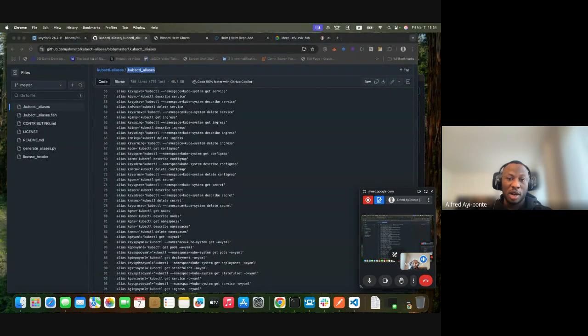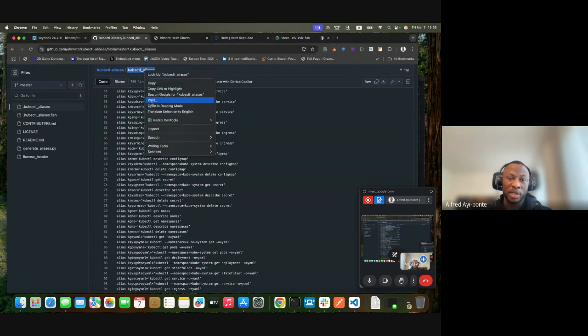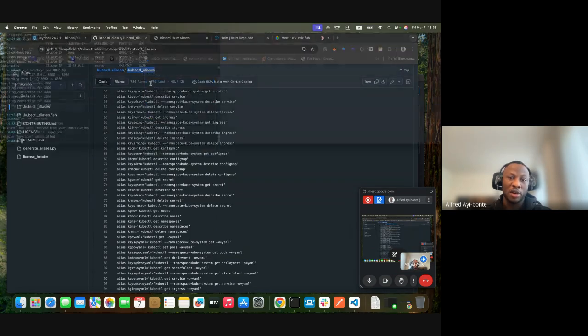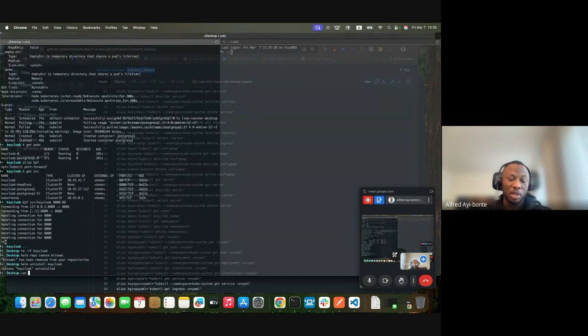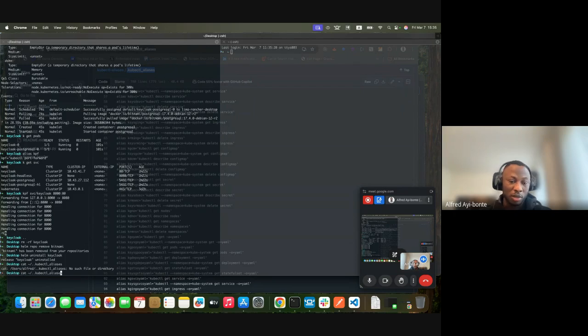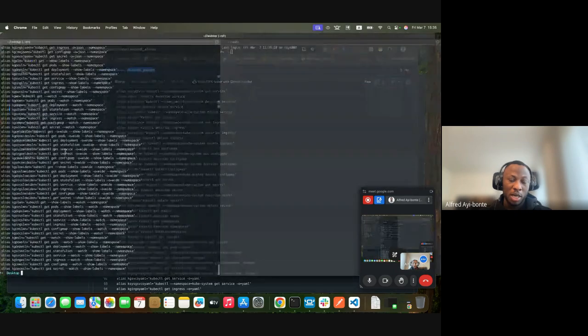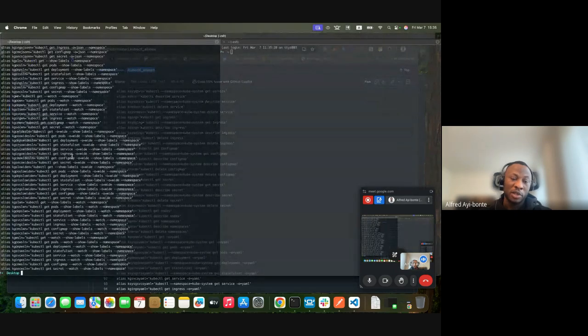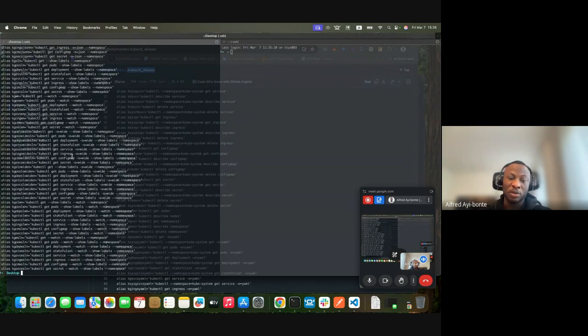Before I start, I want you to go on this page on GitHub where you can download this file. I already have it downloaded in my root folder. I have it sourced in my zshrc. You can do the same for your bash profile or zsh profile.